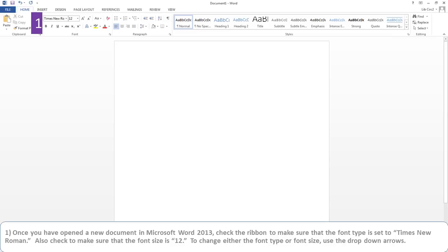Once you have opened a new document in Word 2013, check the ribbon at the top to make sure that the font type is set to Times New Roman. Also check to make sure that the font size is 12. To change either the font type or font size, use the drop-down arrows.